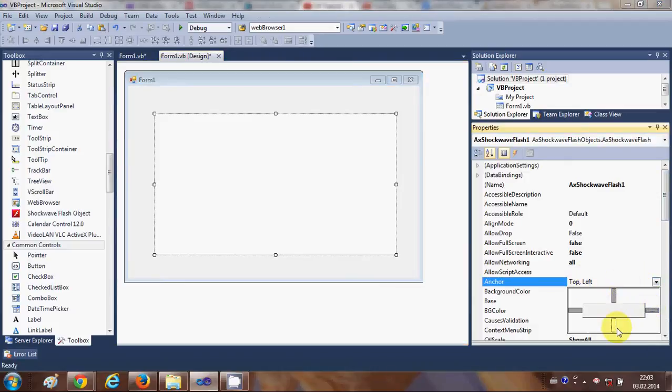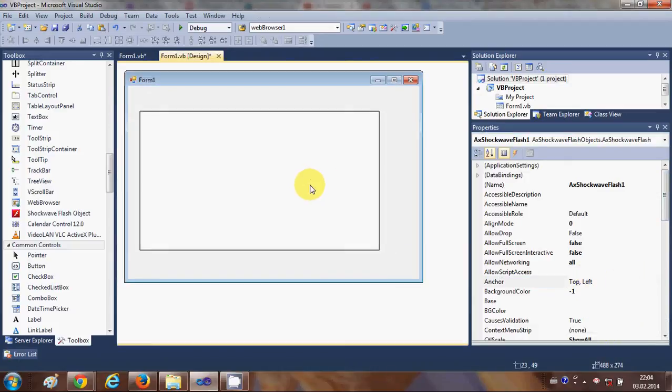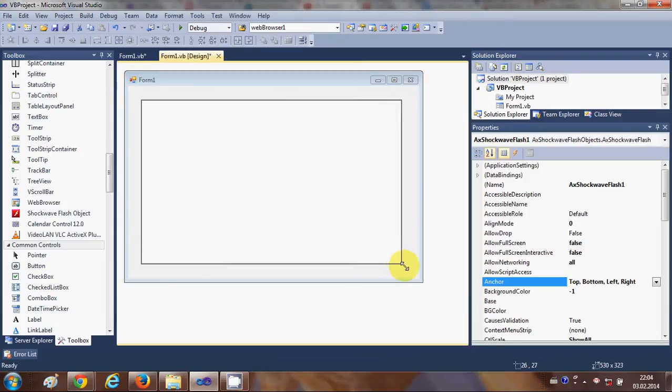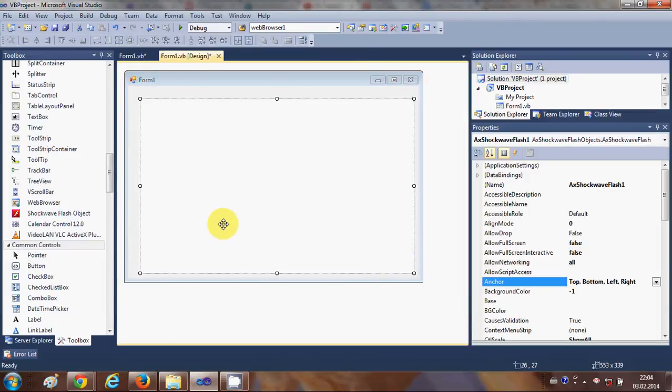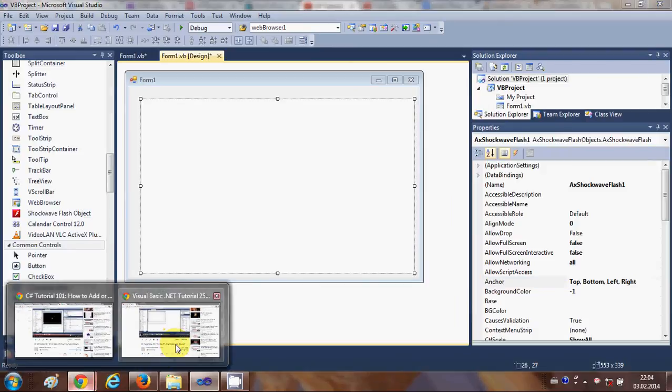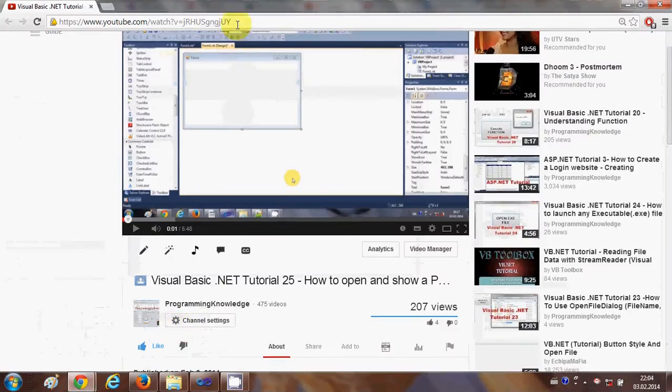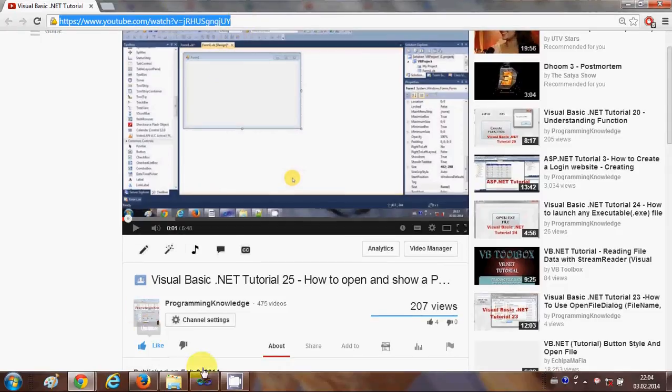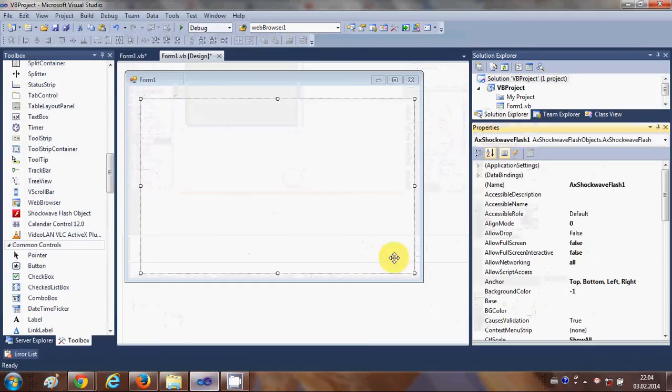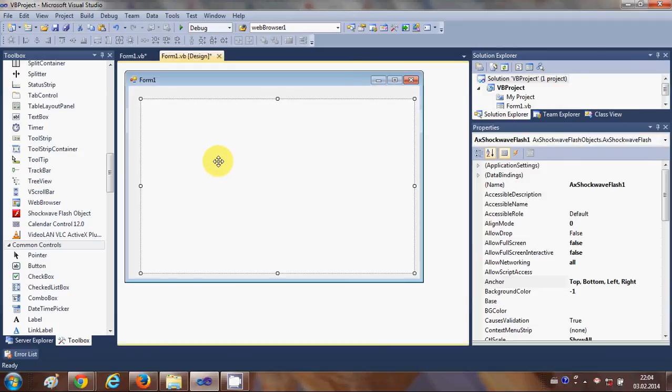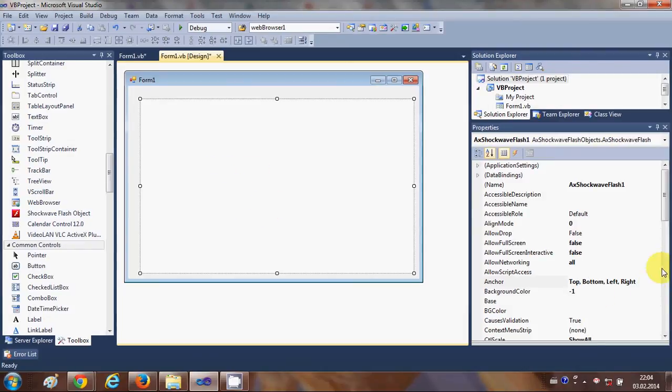And now what you need to do is you need to have a YouTube video link. So for example I will copy a video link, YouTube video links. So just copy the URL of this video, whatever video you want to embed, and then go to your Visual Basic project once again and select this Shockwave tool.